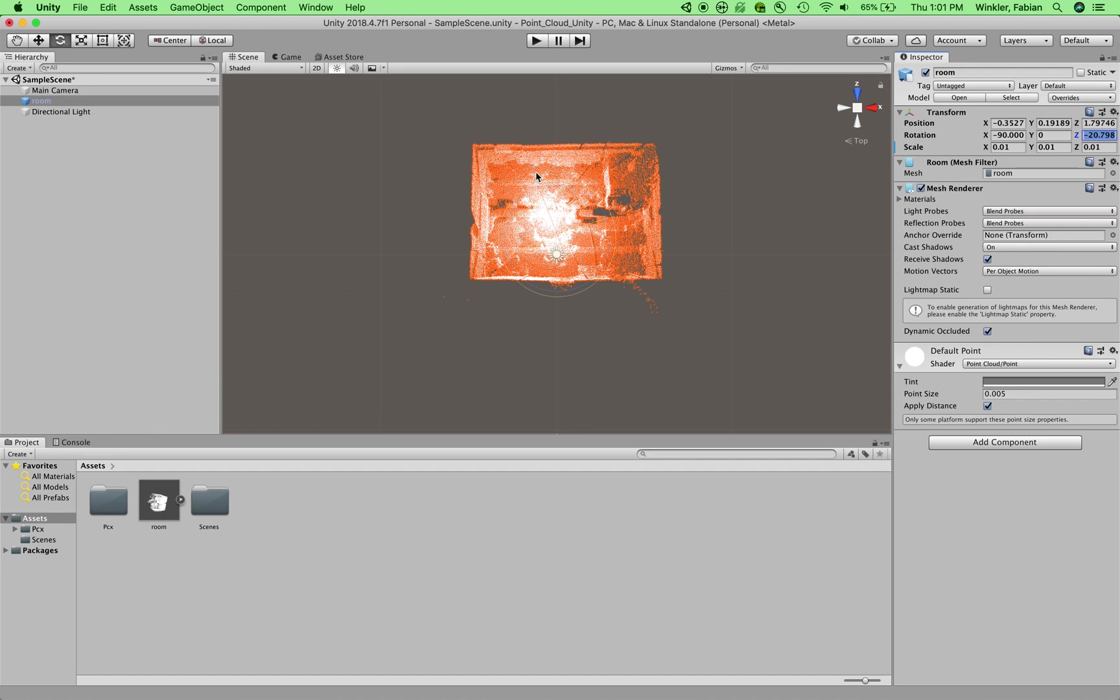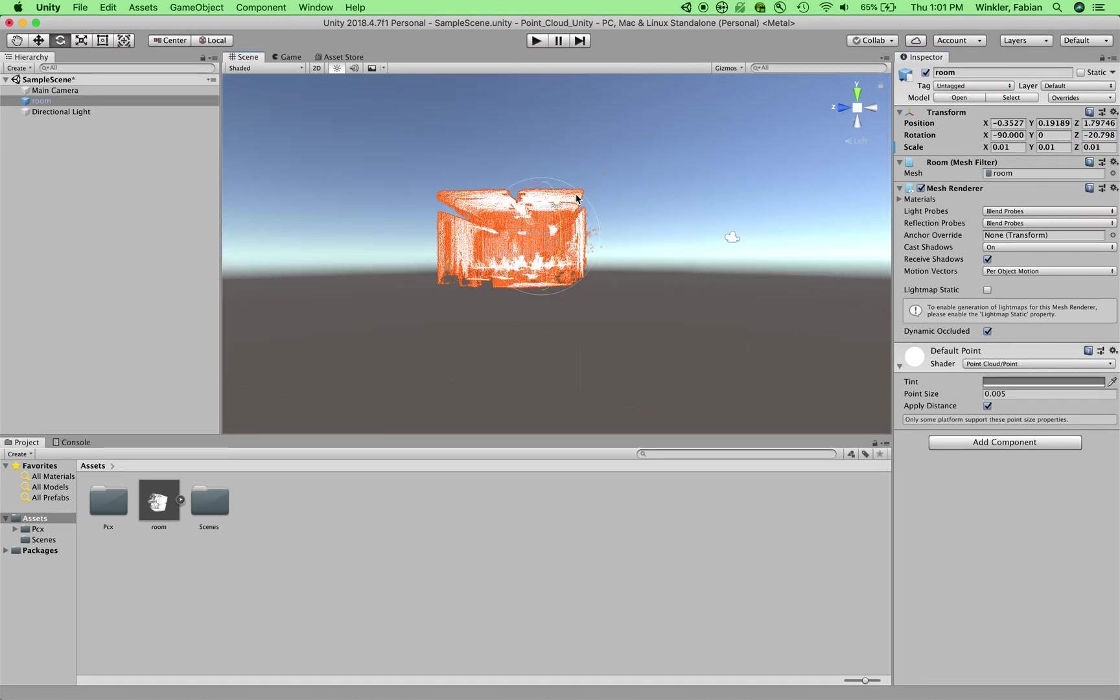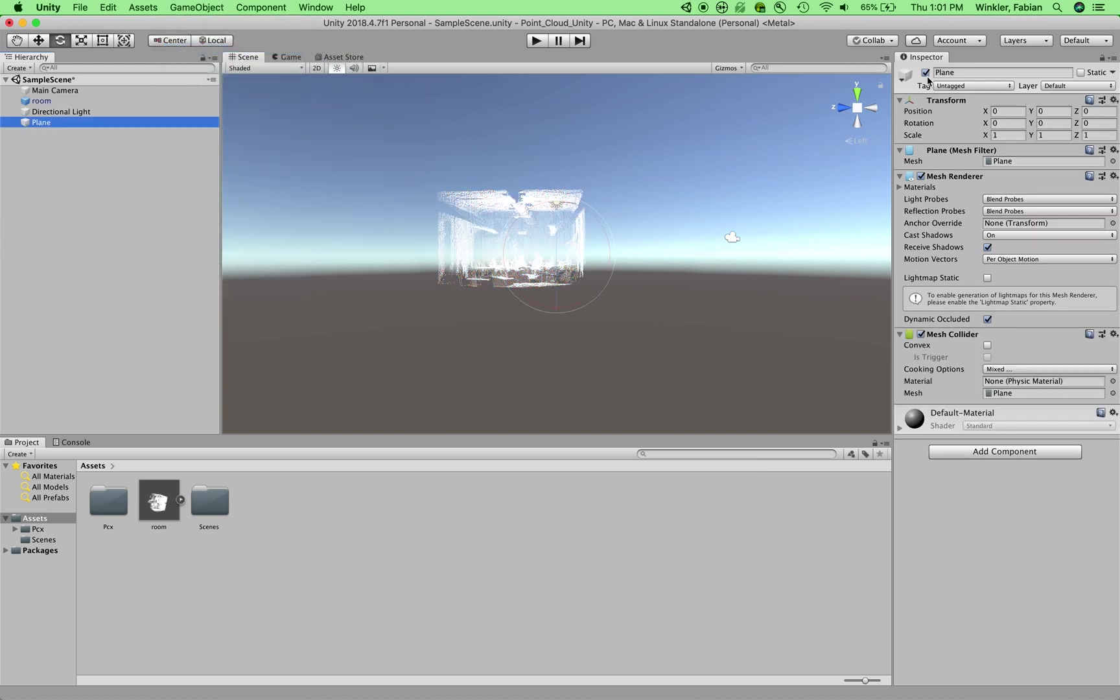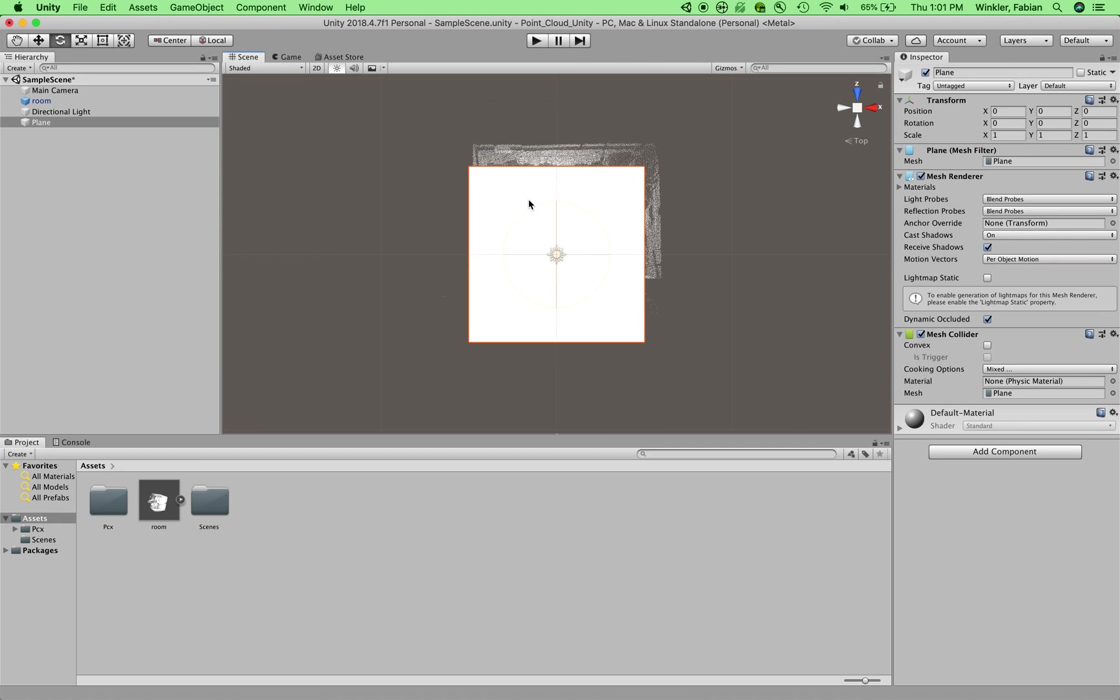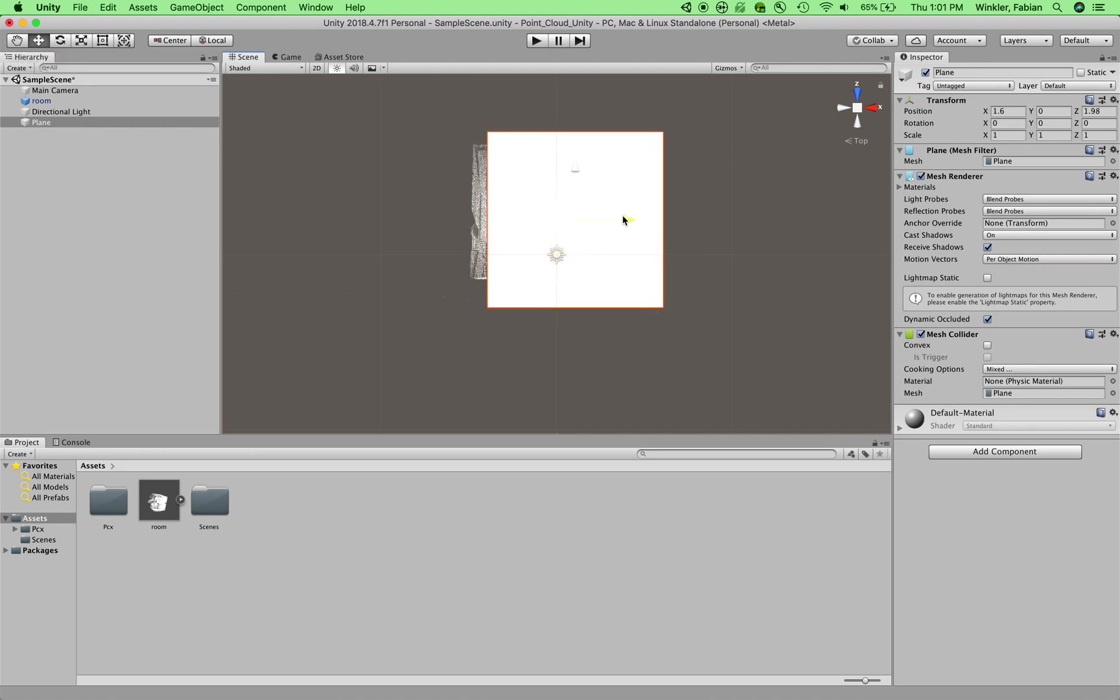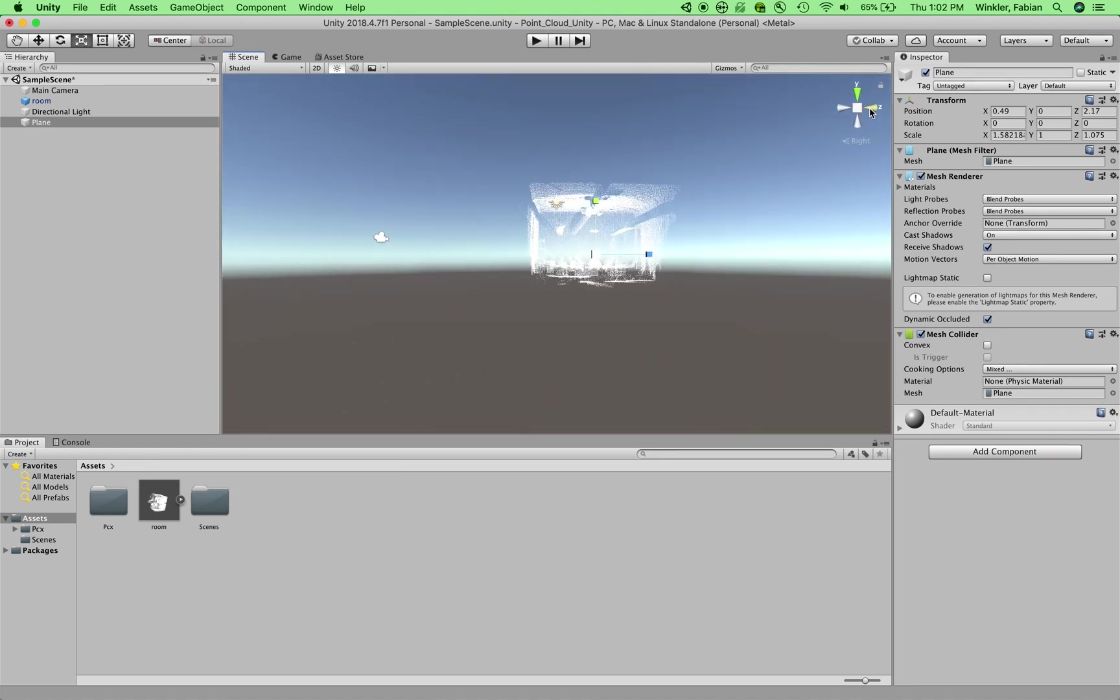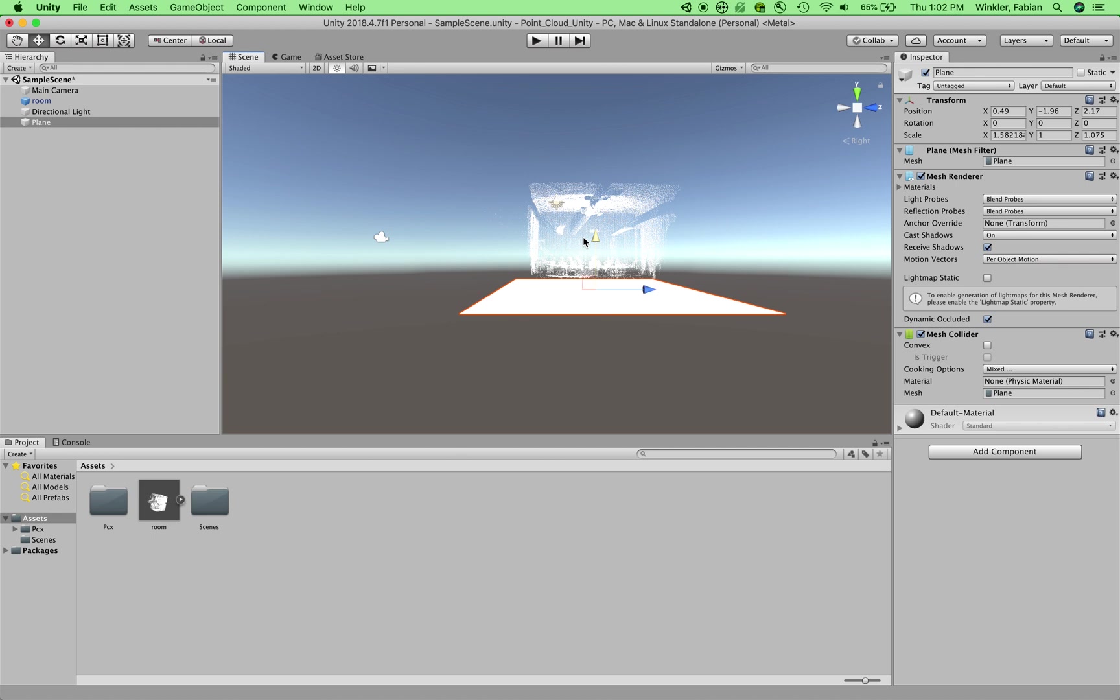All right. So the next thing we need to do is we need to create a game object that will work as the floor in this model. So right now, if I wanted to bring in my first person controller and navigate the space, it will actually fall right through the floor and it would just disappear in the scene. So in order to prevent that, I will create a 3D object of the type of plane. And if you take a look at this from the top, you can already make sure to scale the plane roughly the size of the room. So I just move it over a little bit using the move tool and then I use the scale tool to scale it accordingly.